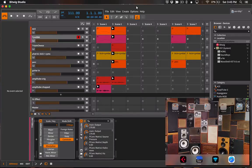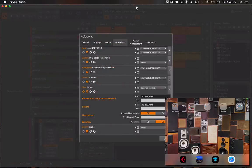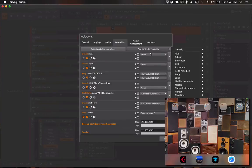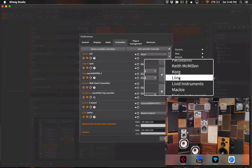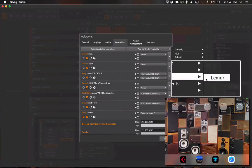Once you've got the template and the controller script installed you can go to the options view in Bitwig Studio and you can go to the controllers tab. Under add controller manually there'll be an entry called Liine and under Liine you'll be able to add the Lemur controller.